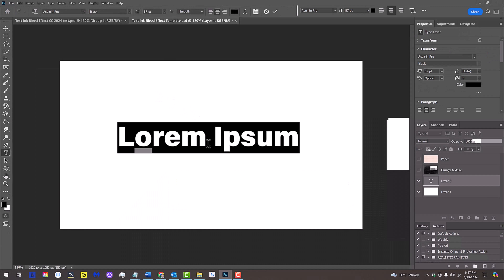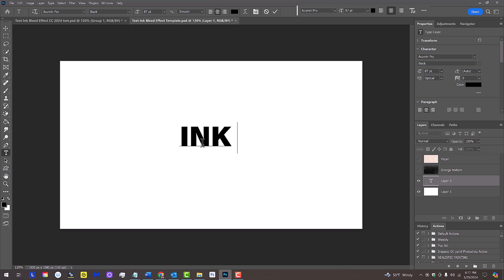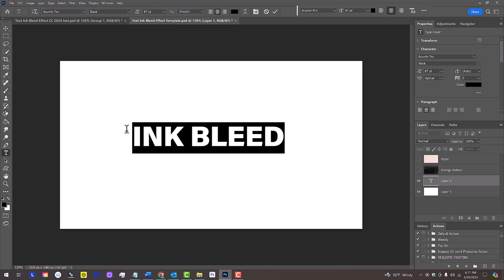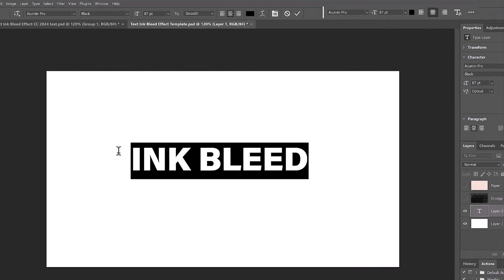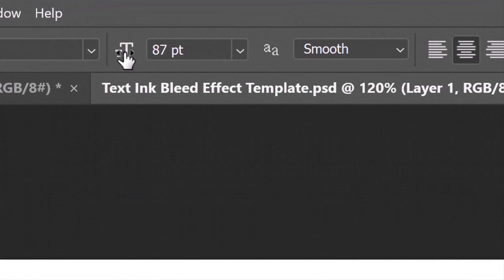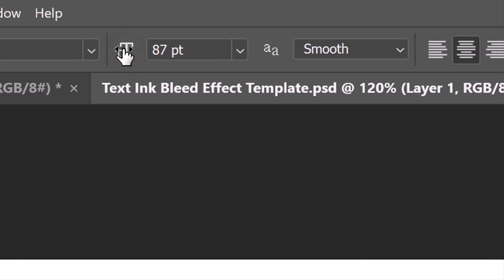Click on your document and type out your text. To adjust its size, highlight the text and hover your cursor over the character icon. When your cursor changes into a scrubby slider, click and drag it to the right or left. Then, press Enter or Return.